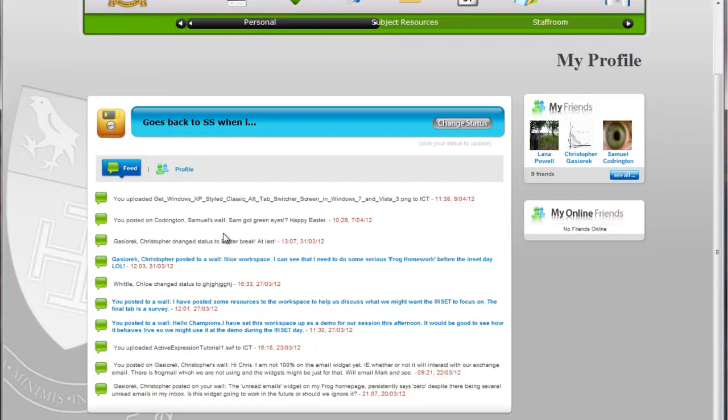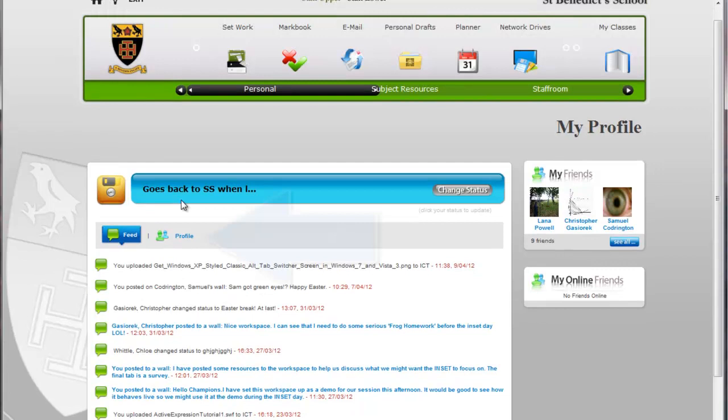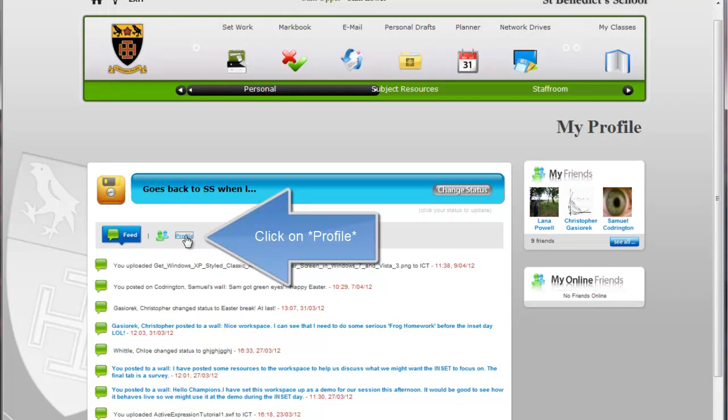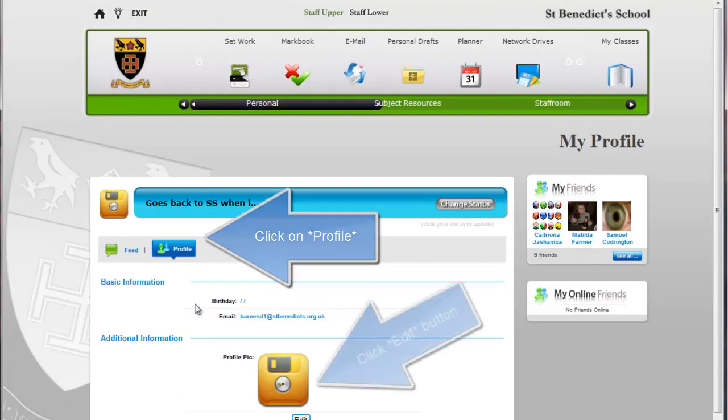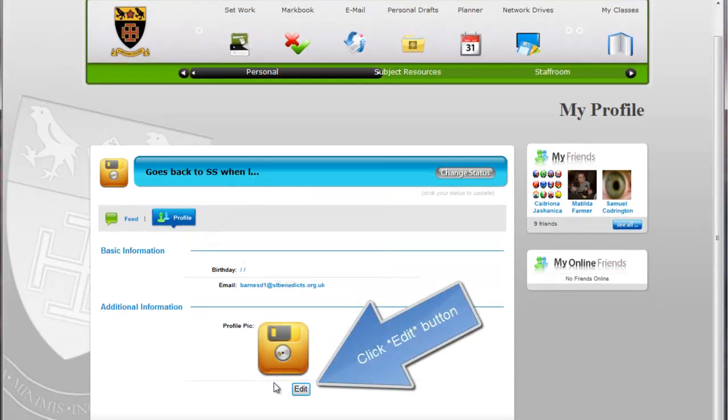When you get here it shows you your feed in the last ten posts or whatever. But you need to click on the profile button to go and edit your profile. So I just clicked that profile button there. You can see it's highlighted as the one that I'm on.